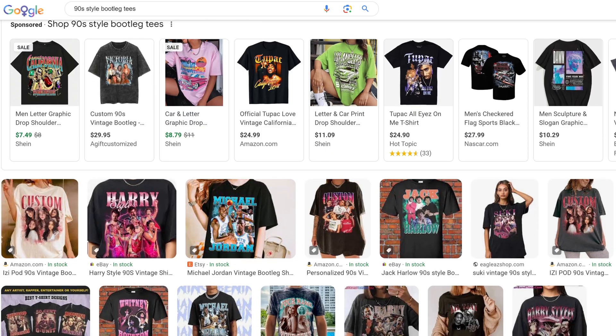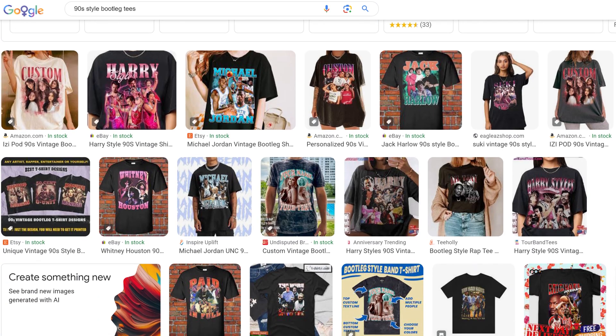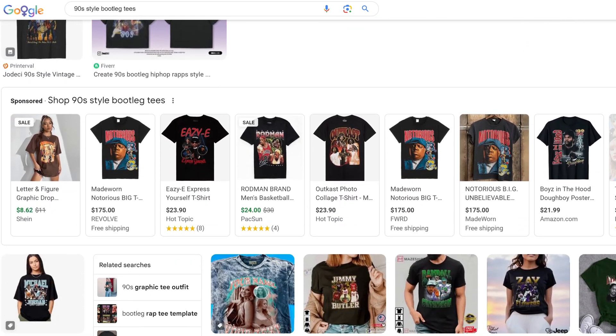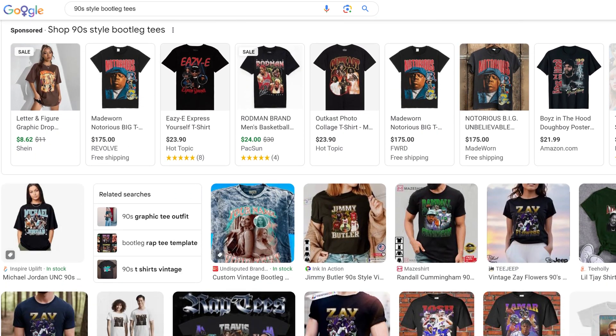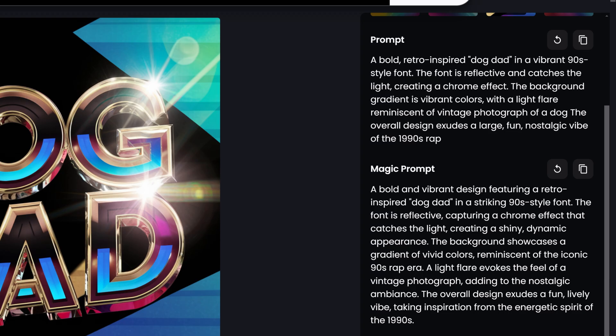In this 90s bootleg style the text is bold and has a chrome polished look. The colors are often vibrant with retro gradients. The layout is usually arched text with an image in between. I included more details about these characteristics and also used the magic prompt feature to incorporate keywords it generated.